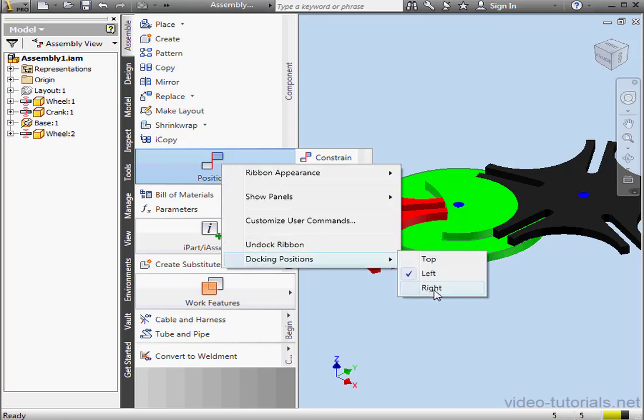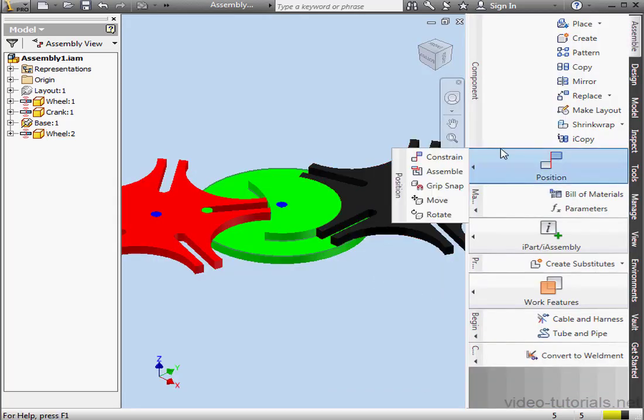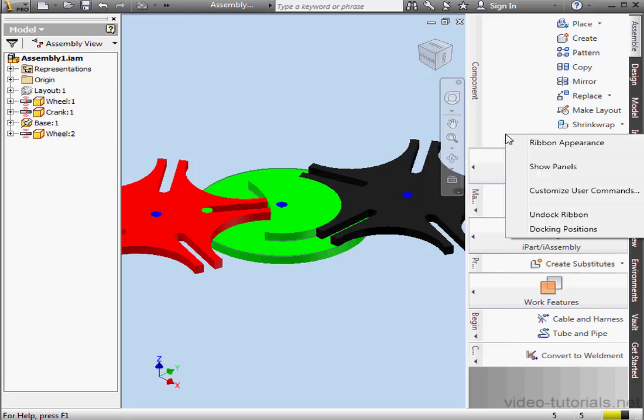Now, let's take it to the right. Right-click anywhere on the Ribbon, Docking Positions, Right. And here's how the Ribbon looks docked on the right side of the graphic area.